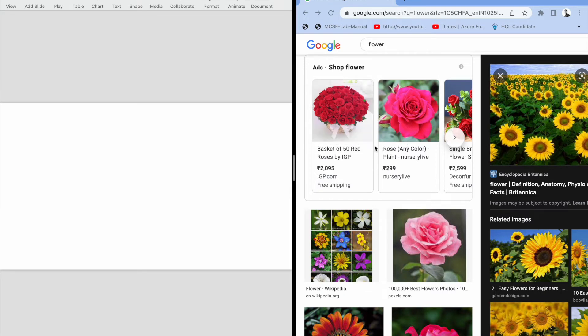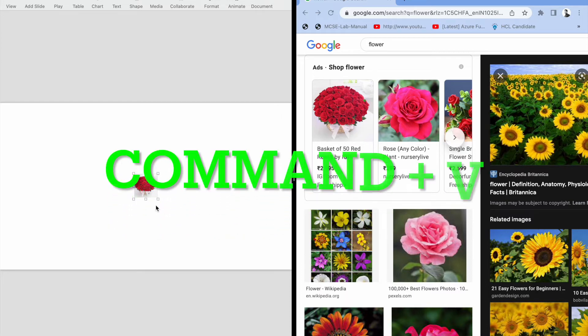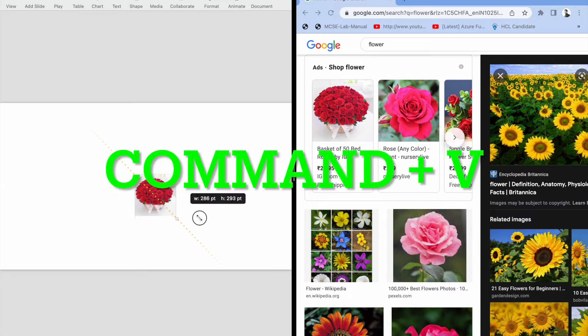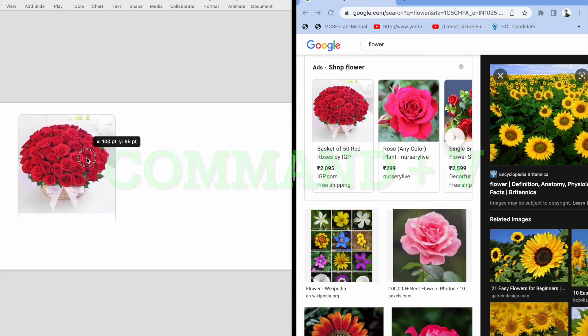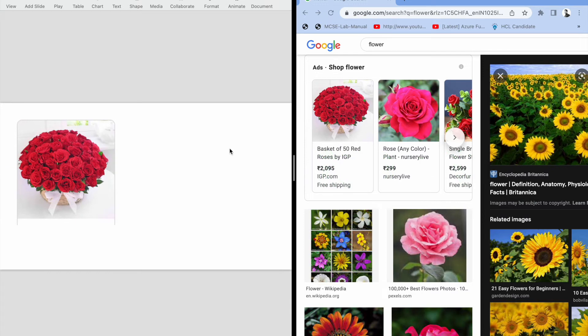And then here you need to press Control V. Okay, so this is how you can do that. Let me do once again.